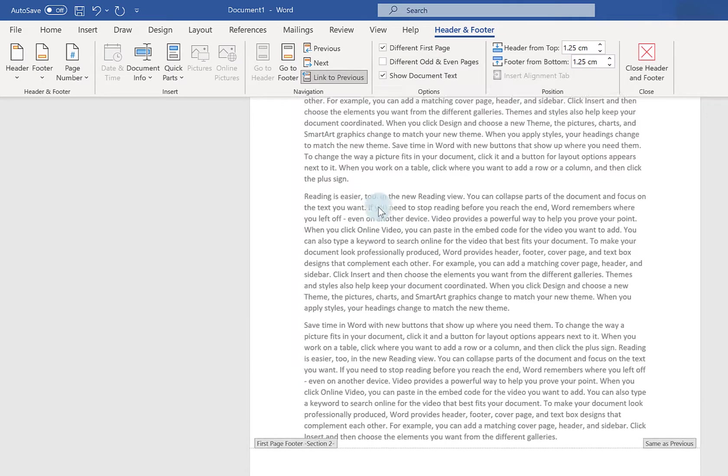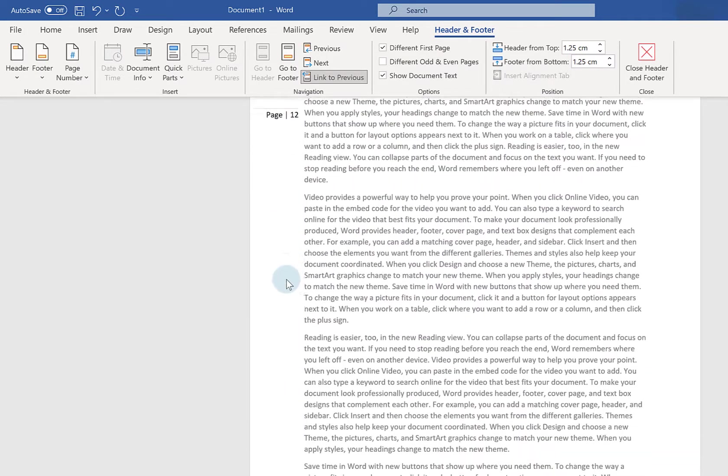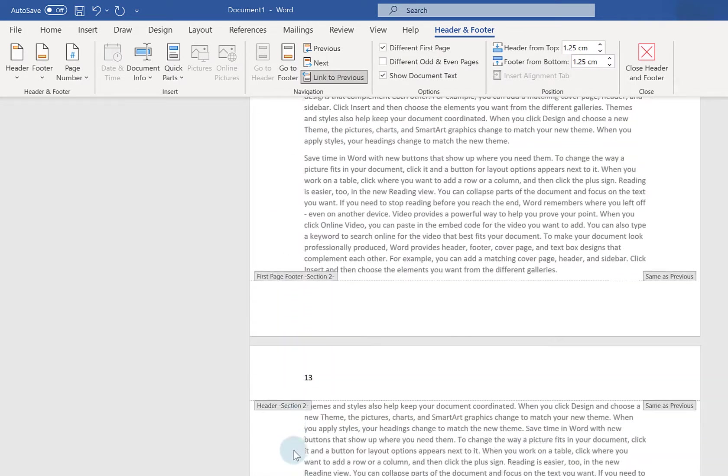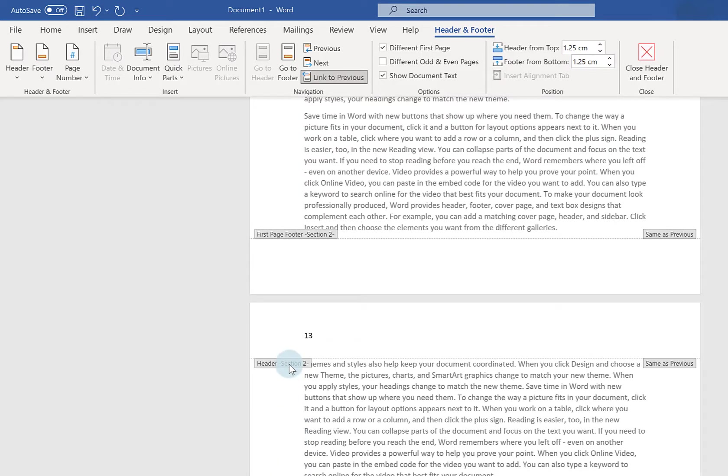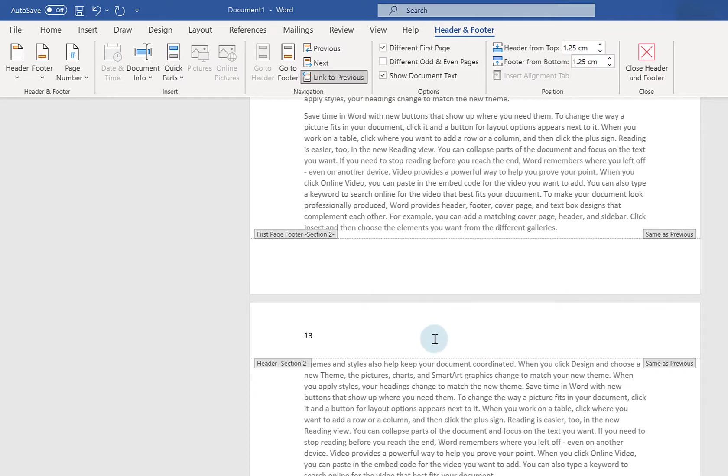Now these ones will be continued throughout my document. And if at any point I wanted to go back to the original page numbering system. I'd have to insert another section break. And then start a new section of page numbering again.